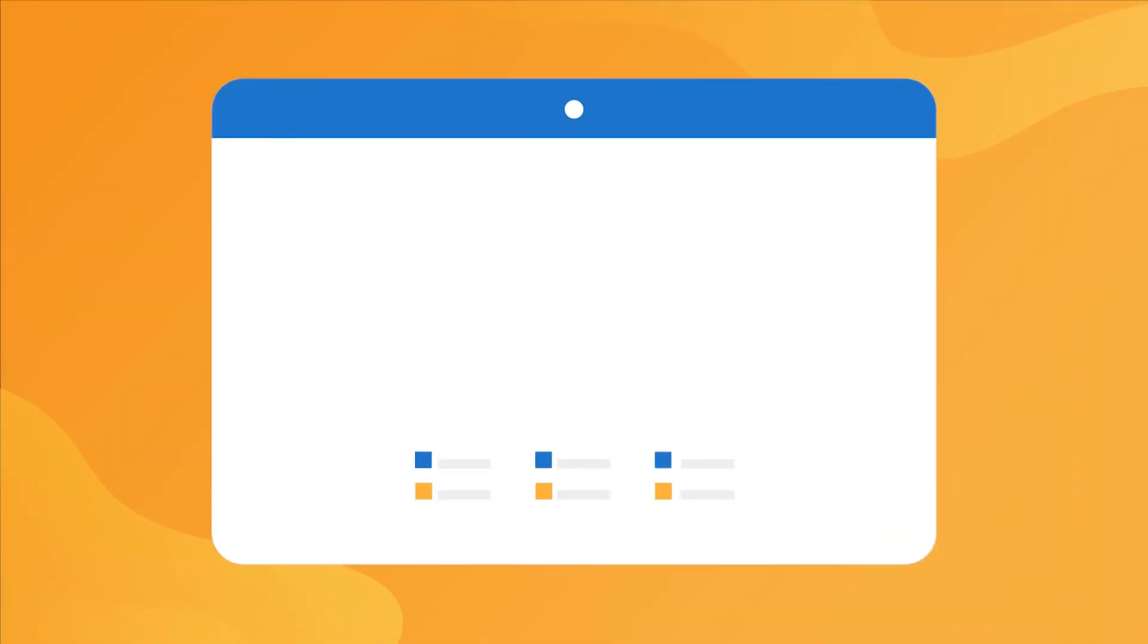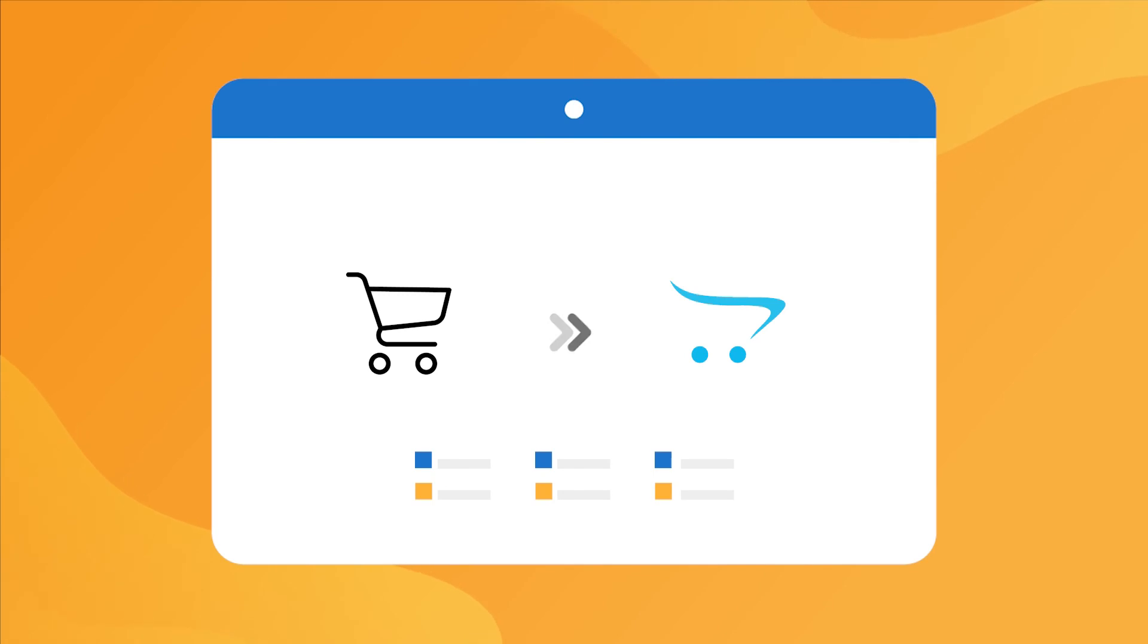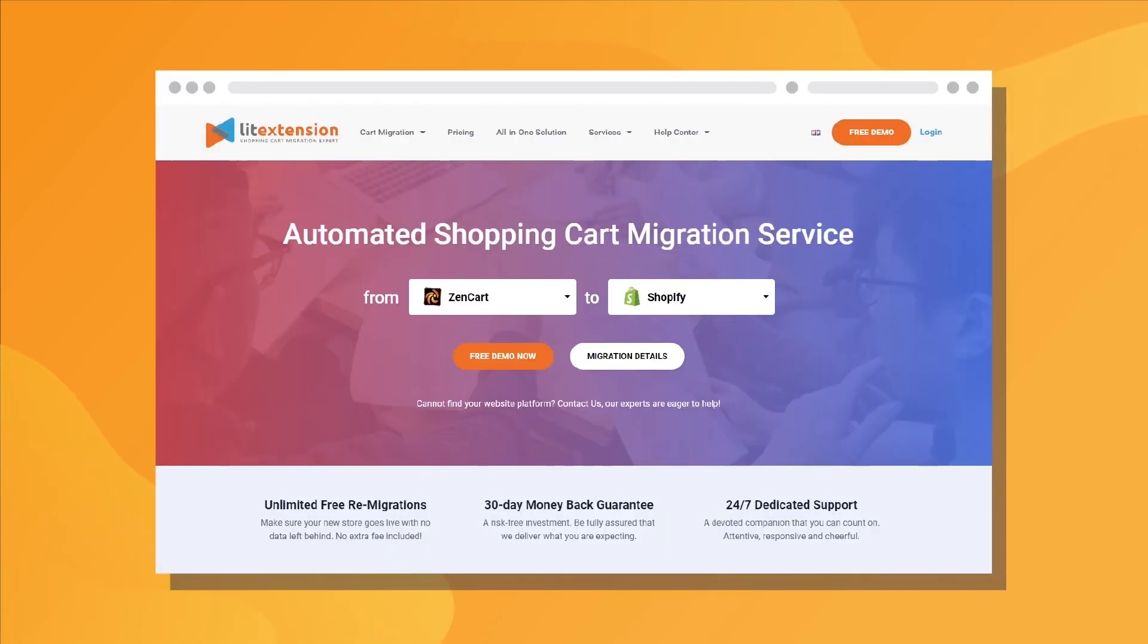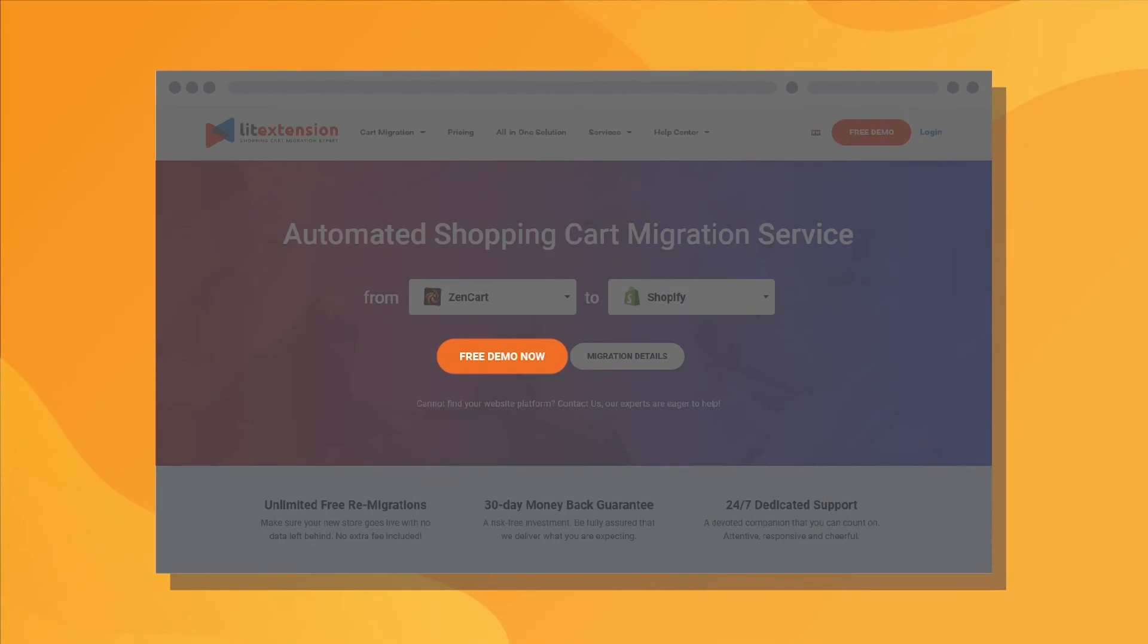That's how easy it is to perform successful OpenCart migration with LitExtension. So, why wait any further? Run Free Demo Migration now!